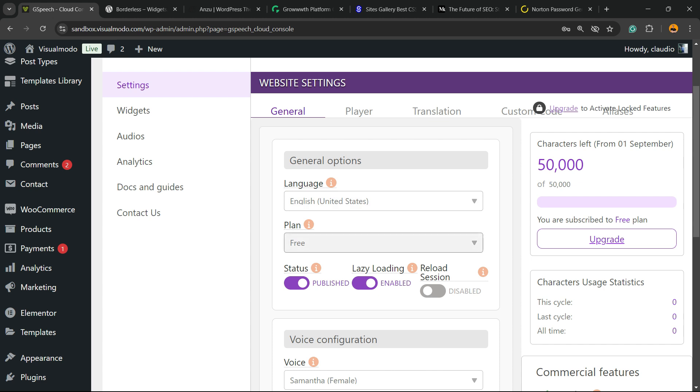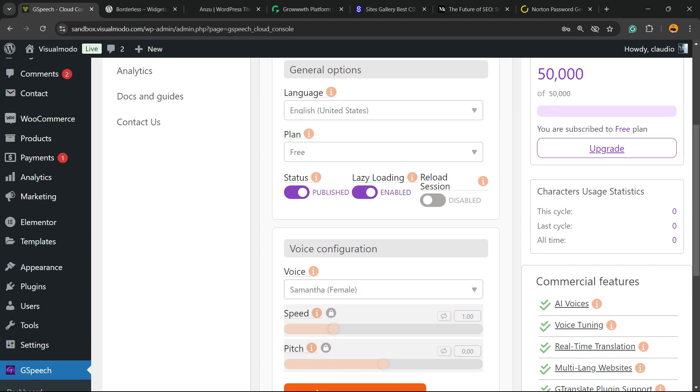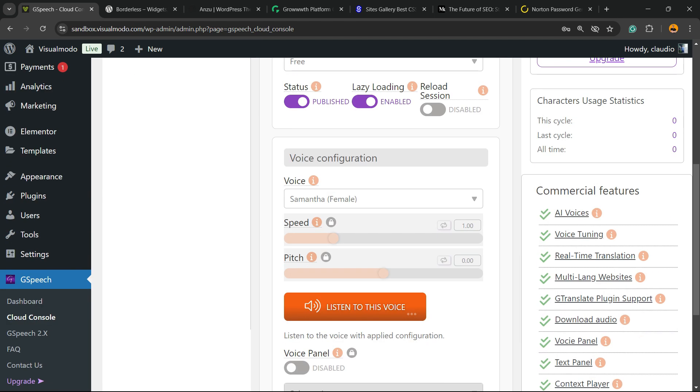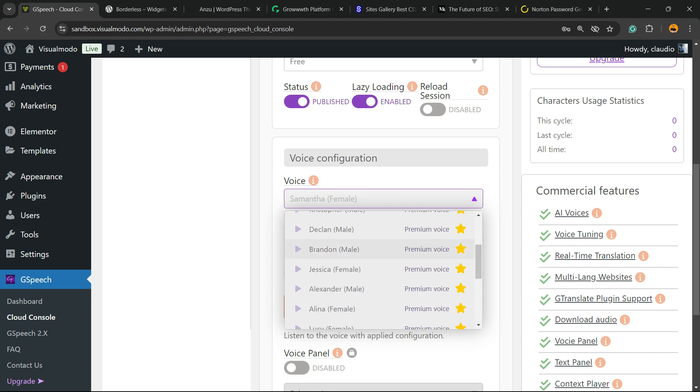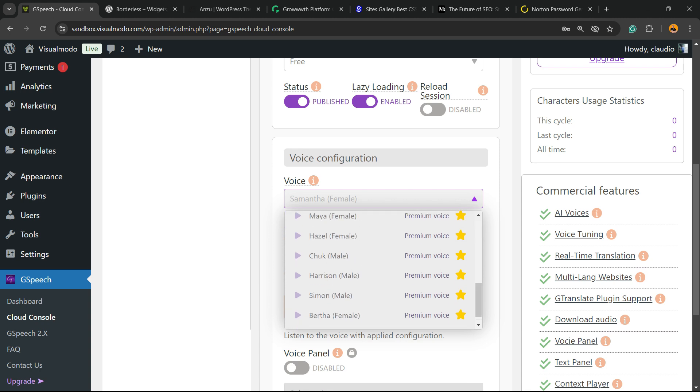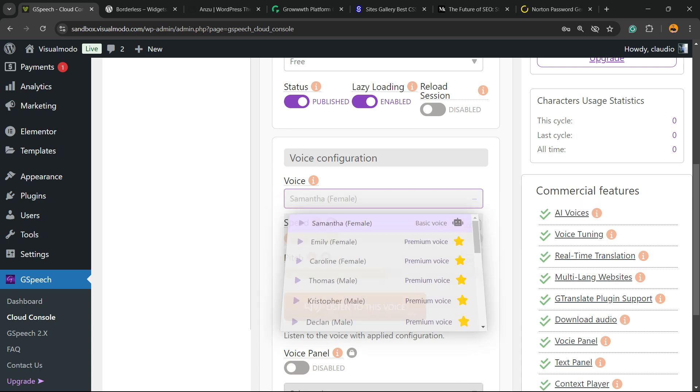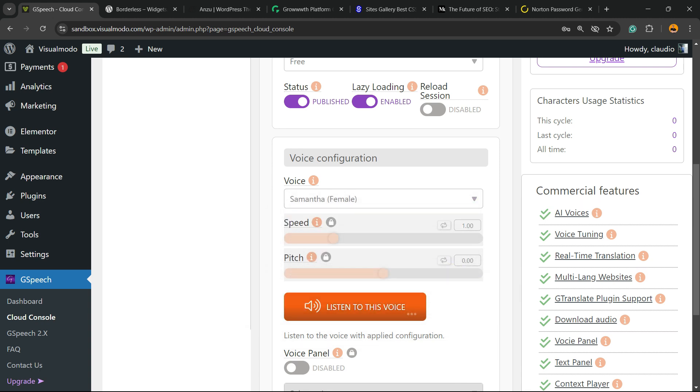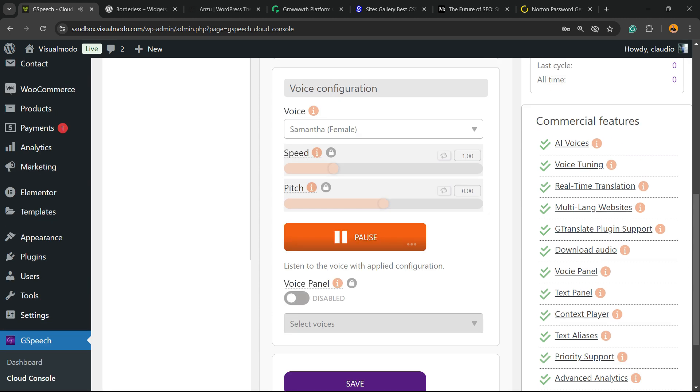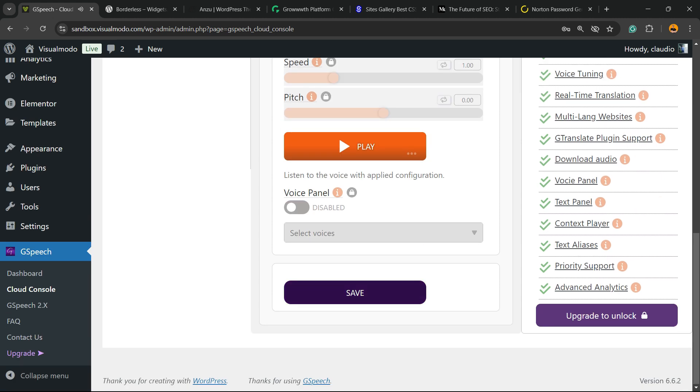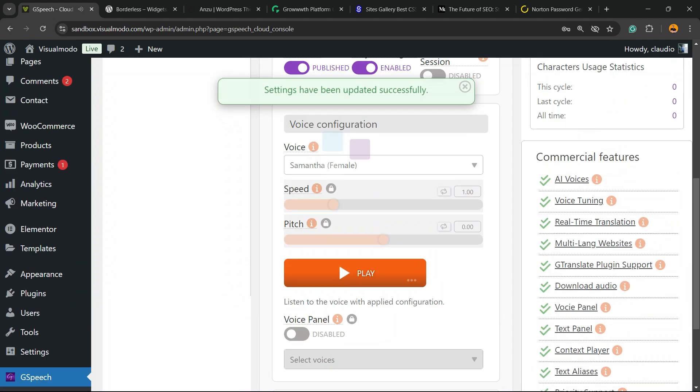General options. Language. The plan that we're working on. We have lazy loading. Status. Reload session. Voice configuration. Voice. You have some voices to play with. We're going to keep the basic one. That is the unique free version that we have. Let's save changes.